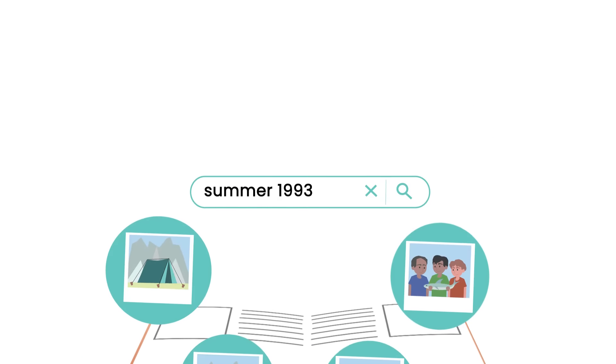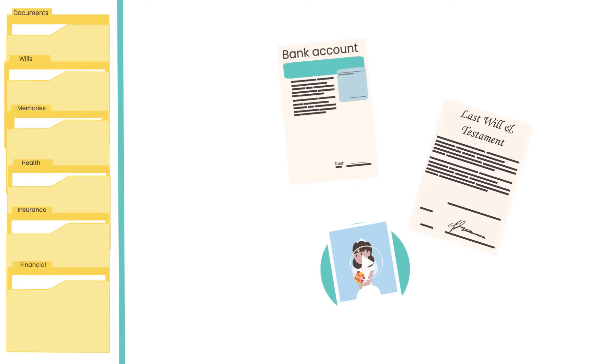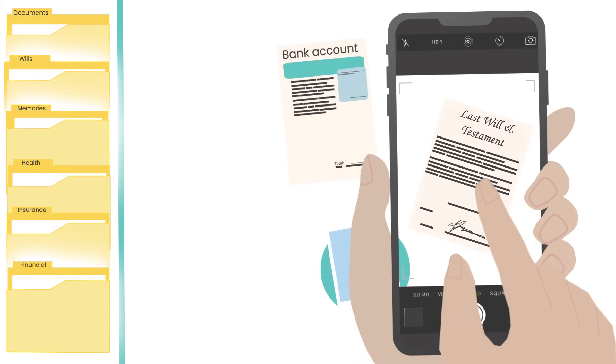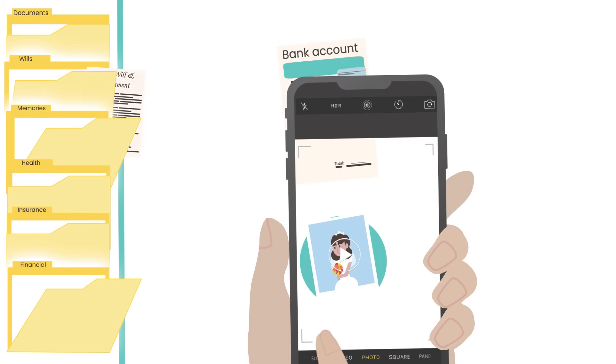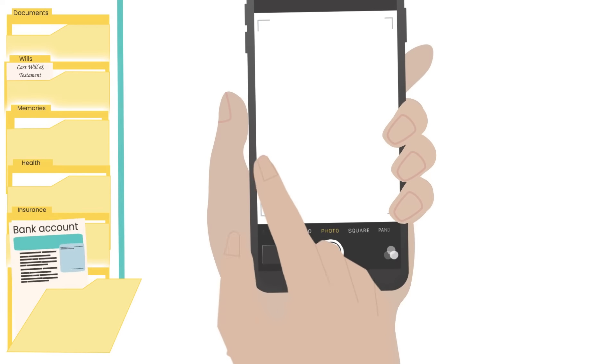It's easy to use and provides users with simple features to help organise their estate, digital legacy and personal information.